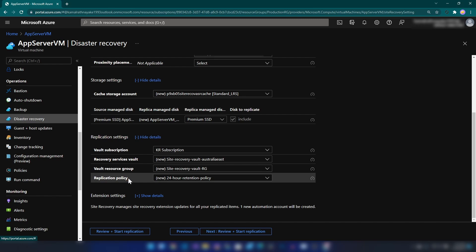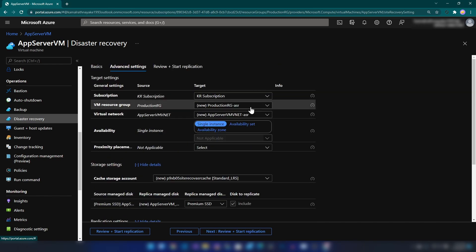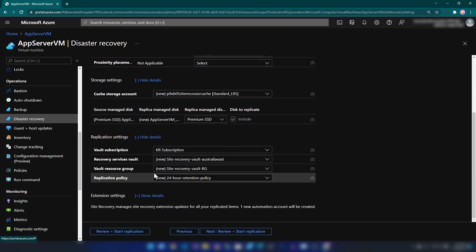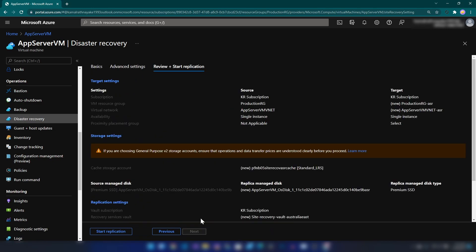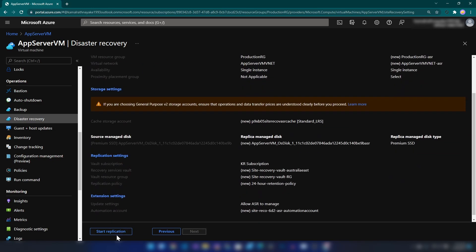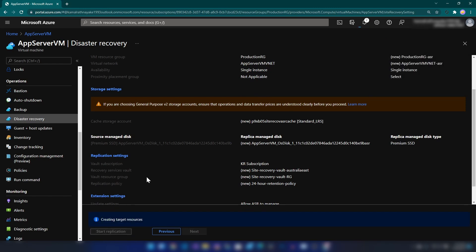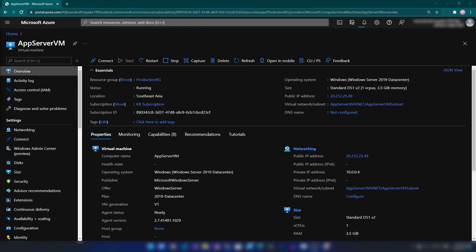All the settings here look okay. I'm going to go ahead and review, and then click on Start Replication. This will create a lot of resources on Azure and will take around 30 minutes to complete.